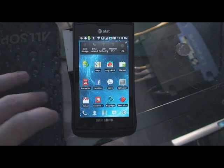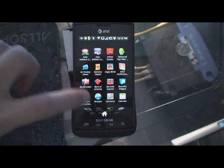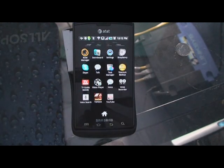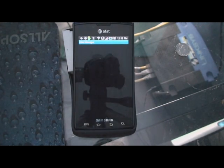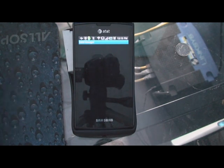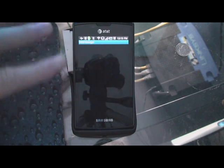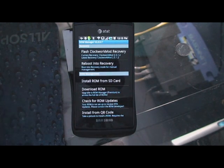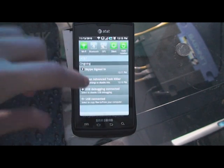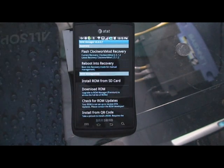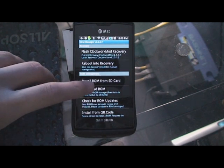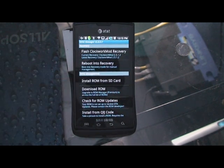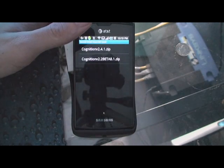So the next thing we're going to do is, since we have ROM Manager installed, we're going to go to it. I already put my Cognition ROM onto my SD card — when you connect USB, just copy it over there. Now, you're going to see where it says 'Install ROM from SD card.' Go ahead and click that.